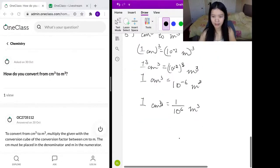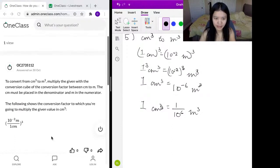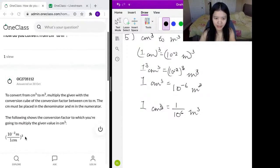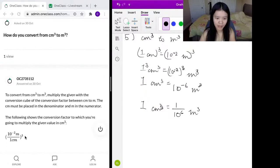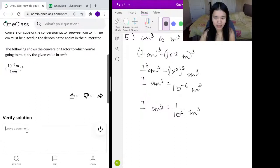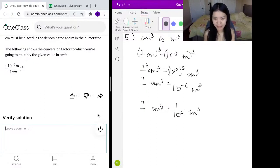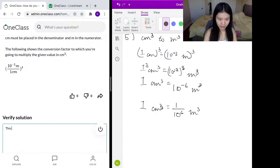So that is our conversion. Comparing with the reference solution, they had the same answer except they didn't multiply the 3 with the negative 2, so they didn't simplify as much as we did. One centimeter cubed is one over 10 to the power of 6, or one over a million meters cubed. So this solution is correct — the answer can be simplified.